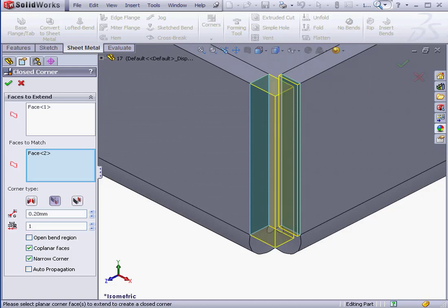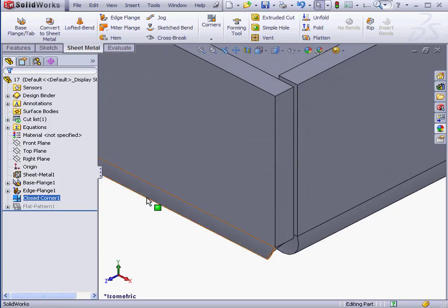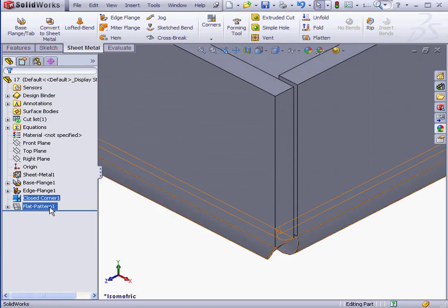Let's take a look at how the Open Bend Region option works. Let's check this checkbox. In our case, the Open Bend Region is this area right here. Let's uncheck this option and click OK. And you see the Bend Region is filled.